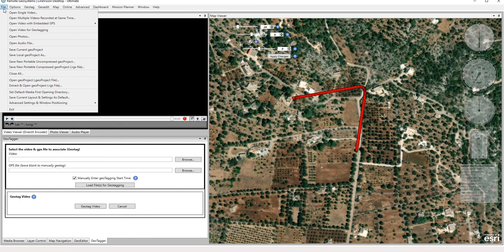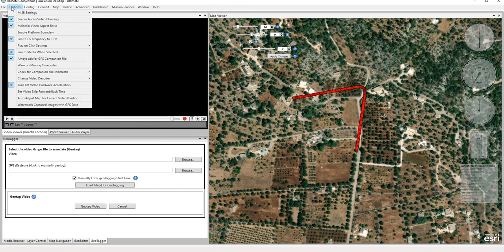Again, as I mentioned briefly, under the options menu, if you're going to be using the file menu, you're going to want to have this checked. By default, it's not checked.